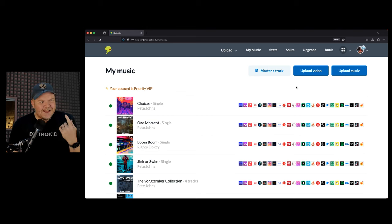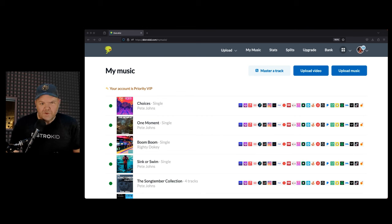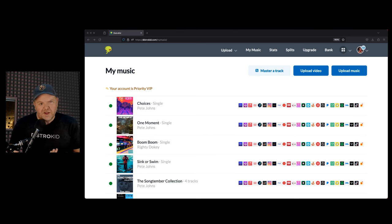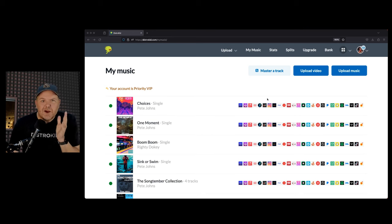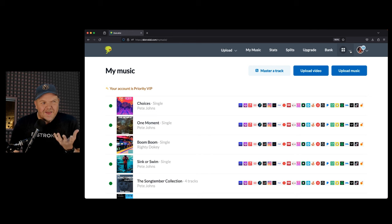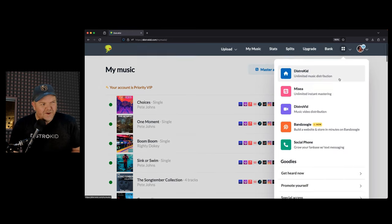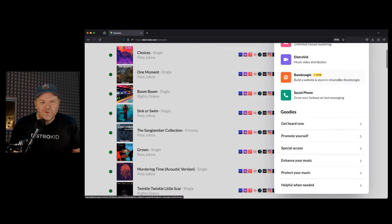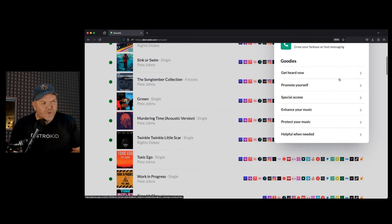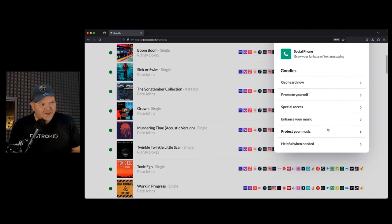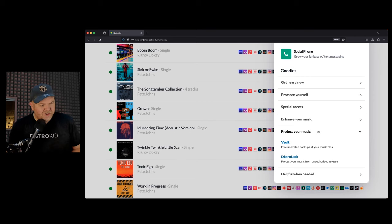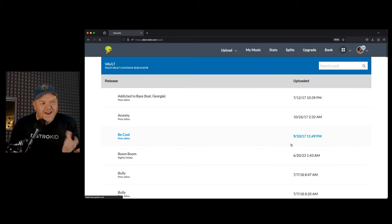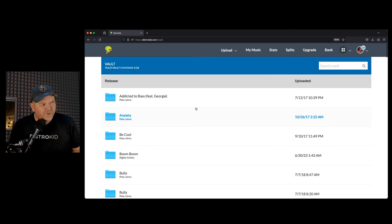Number one is the Vault. I love the DistroKid Vault. The cool thing is when you release your music with DistroKid, they keep a copy of your master. Have you ever been in that situation where you're like, I don't know where that mastered version of that file is. If you go here into DistroKid, and you go into the Protect Your Music section, you can dive into your Vault. That's free, unlimited backups of your files.